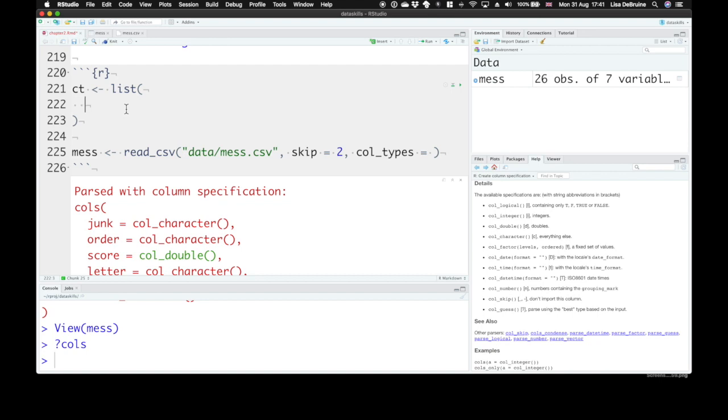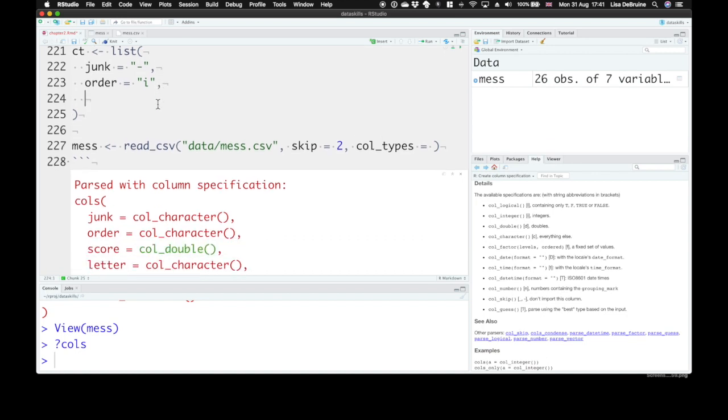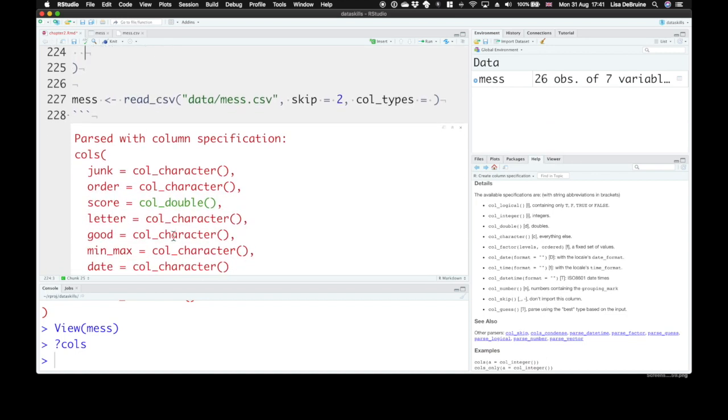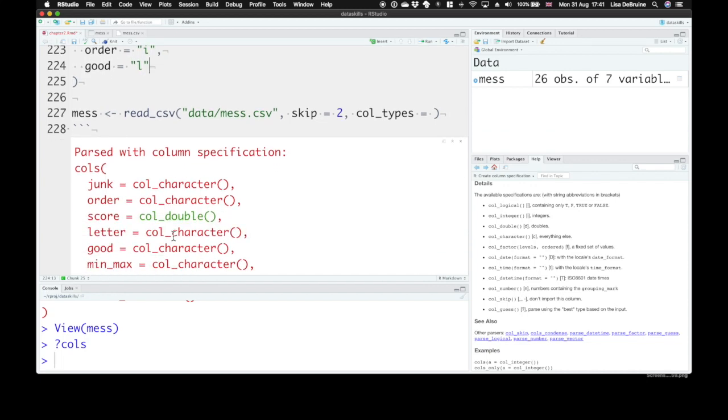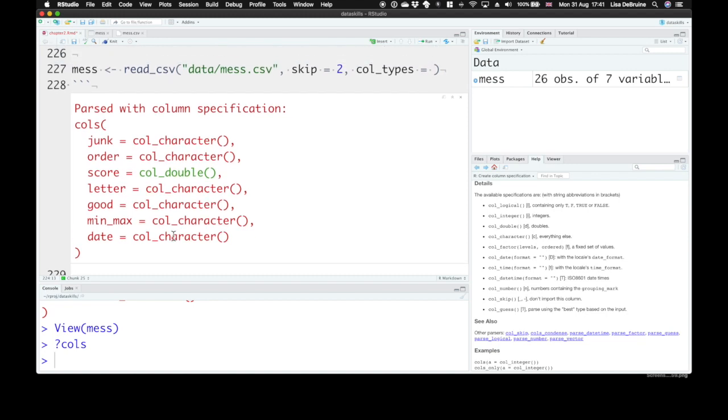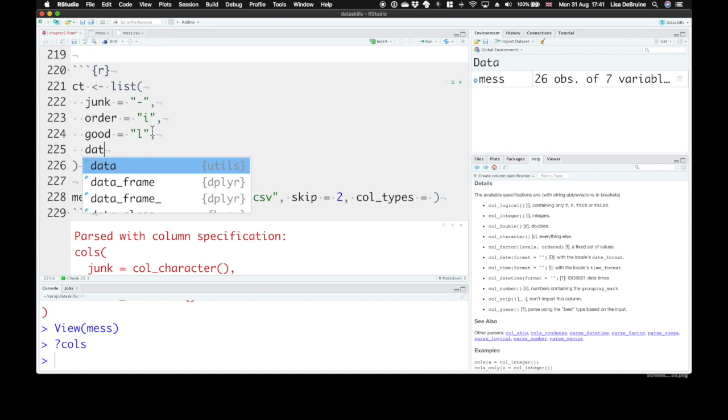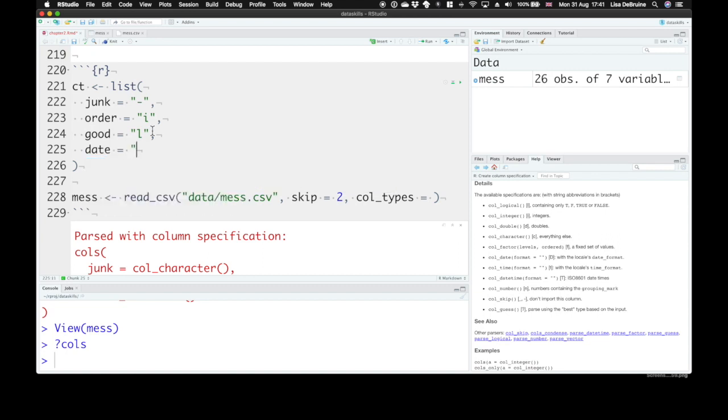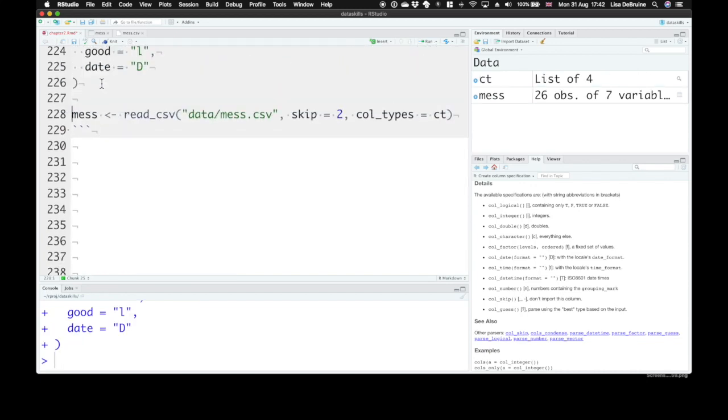Let's try this. We're going to create the list first and just call it ct. You can create a list with a function called list. Each list item needs to have a name that matches one of the column names, and then you need to tell it what type. Let's just get rid of that junk column, so junk equals dash, which means skip it. Order was meant to be an integer column. Score is fine. Letter was fine. Good was meant to be a logical column, true or false values. Date was meant to be a date column, so let's tell it capital D for date. Then we set col_types equal to the ct list. Anything that we don't specify, read.csv will try to guess.